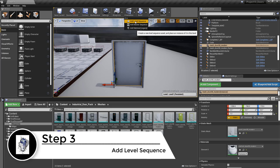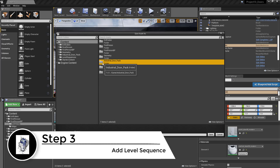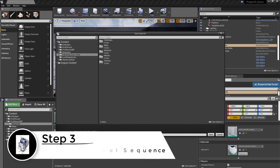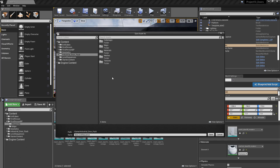It's going to ask for a folder to put this in. I decided to put it in with the industrial doors — it makes sense to keep the sequence with the doors.